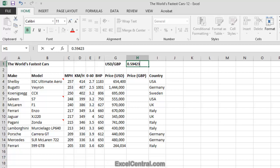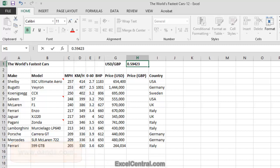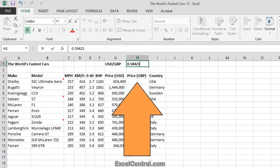But of course, by the time you watch this video, that Exchange Rate will have changed. If you'd like to use an up-to-date Exchange Rate, go to www.oanda.com where you'll quickly be able to get today's USD GBP Exchange Rate. And if you're in a country other than the USA or Great Britain, you might find it fun to use the Exchange Rates from your own country.